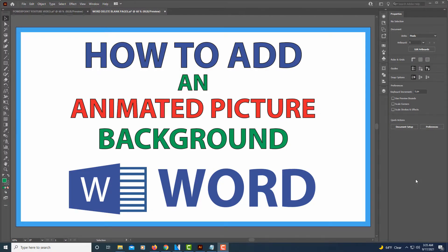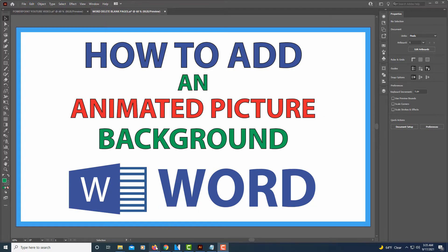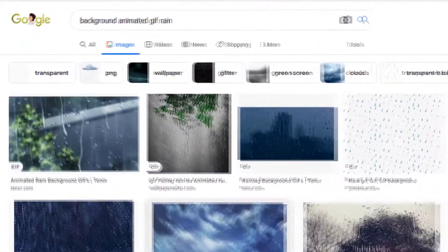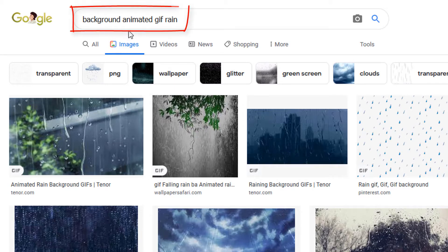This is going to be a video tutorial on how to add an animated picture as a background in Microsoft Word. I'll be using Microsoft Word 365. As far as finding an animated picture, I just look for an animated gif. I went to my browser, to the Google search page, and I typed in 'background animated gif.'